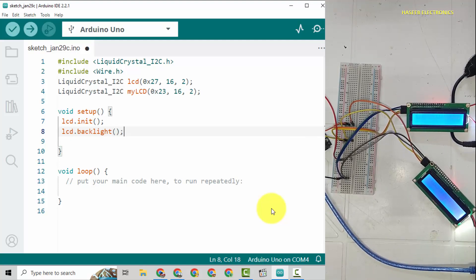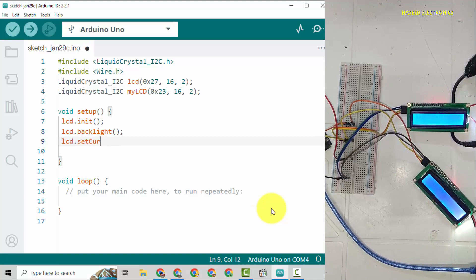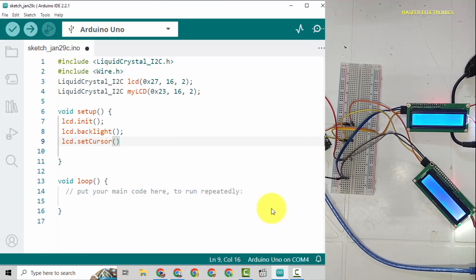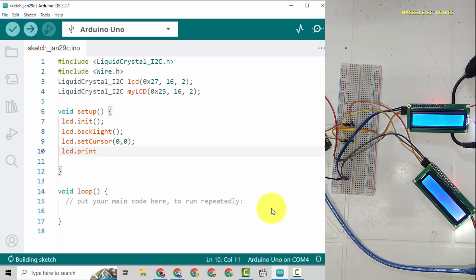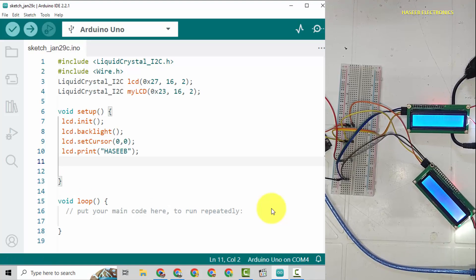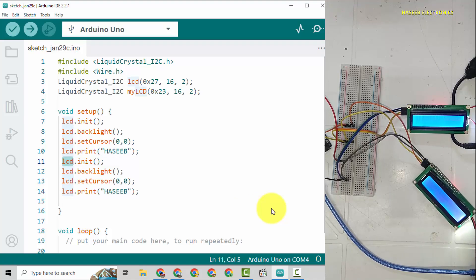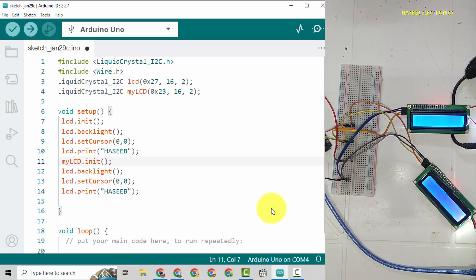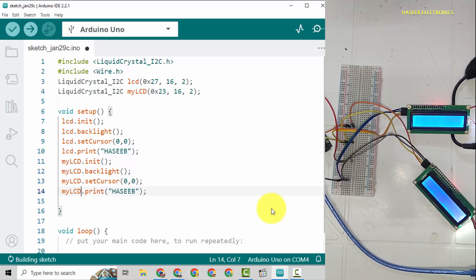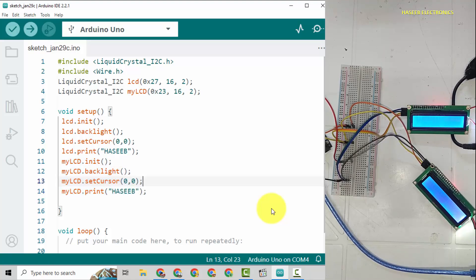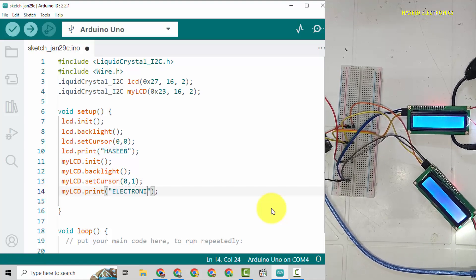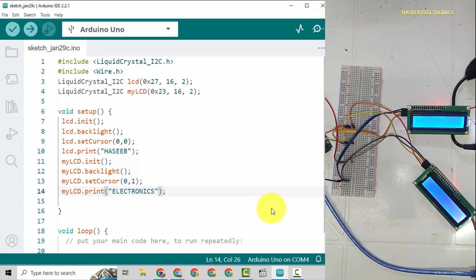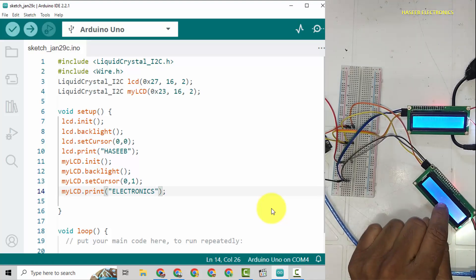Now we will initialize both LCDs one by one. lcd.init, lcd.backlight, lcd.setCursor 0 comma 0, lcd.print Hasib. Copy this block and we will print here my LCD. Now we will write electronics in the second line of the second LCD, that is my LCD 0x23, 0 comma 2.